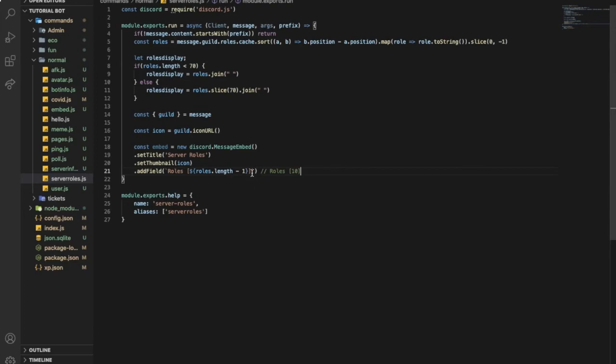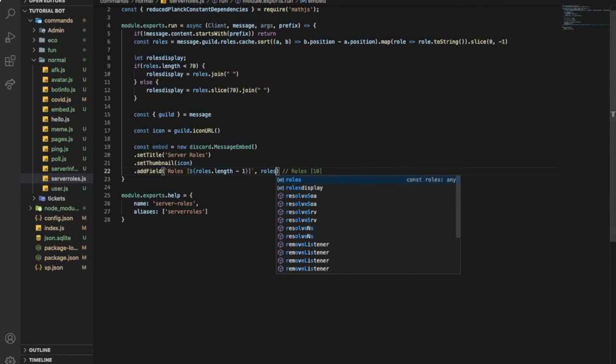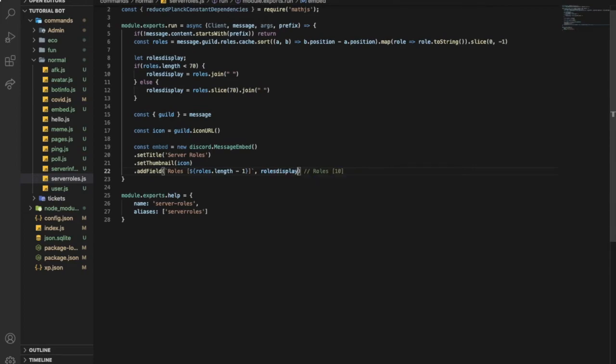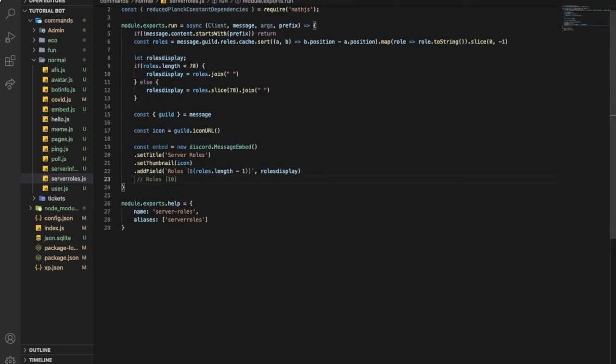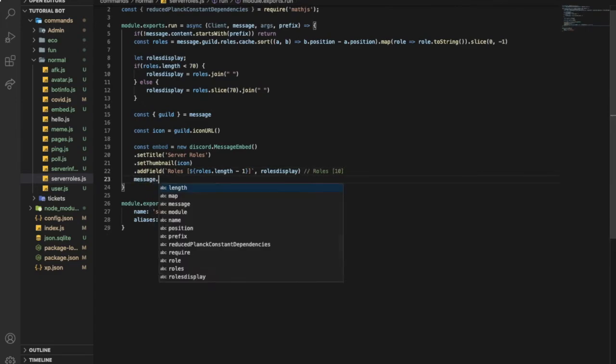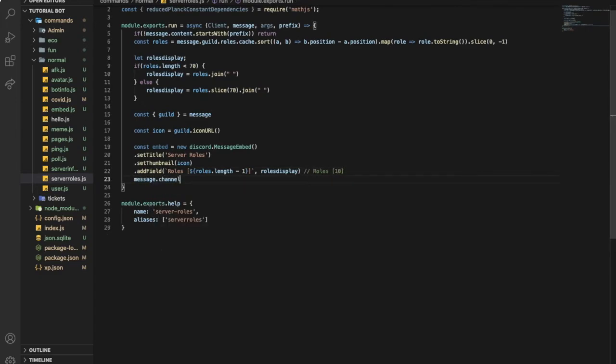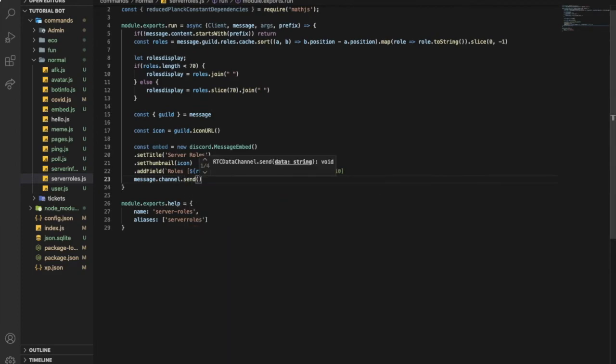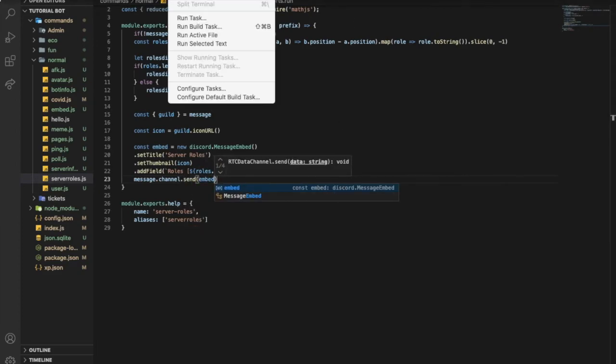So now after that you're going to put here comma and put roles display. Good. Now it will display the roles. So that's it so far. Let me just do message dot channel dot send and then embed. And let's run it, node dot.